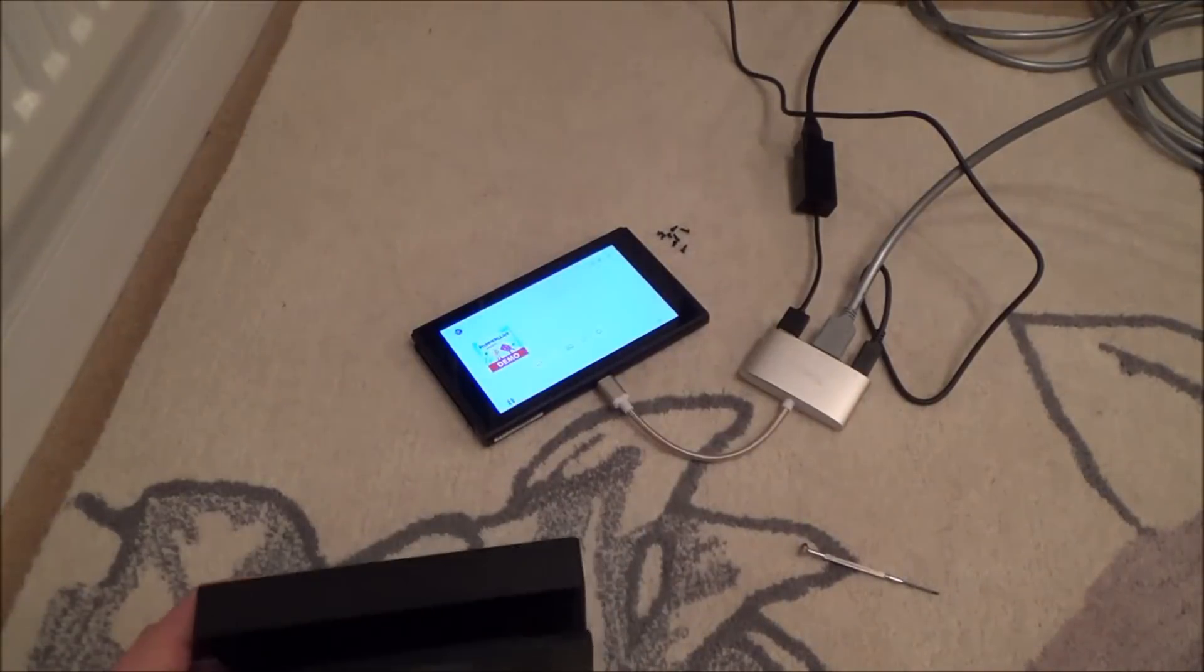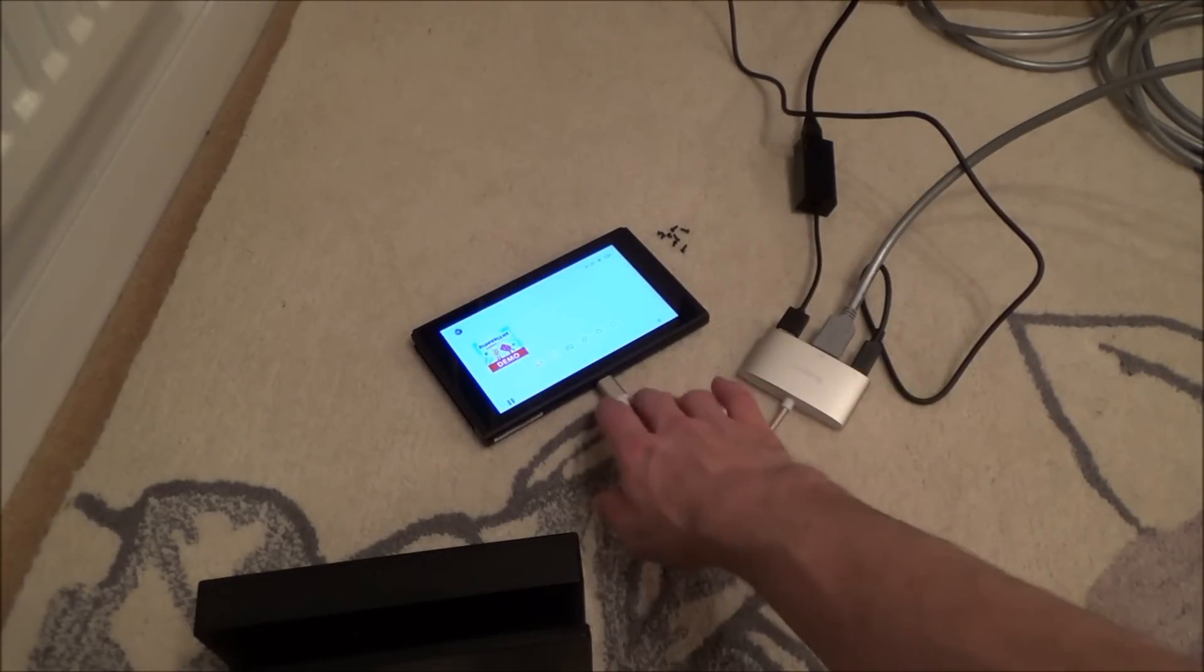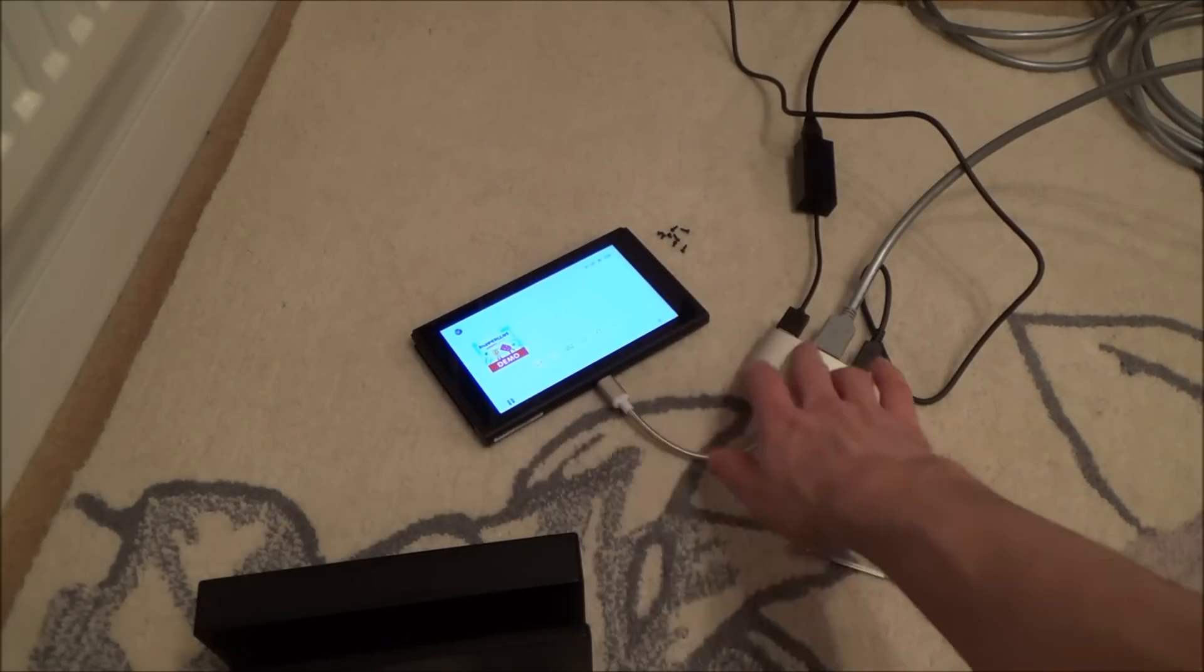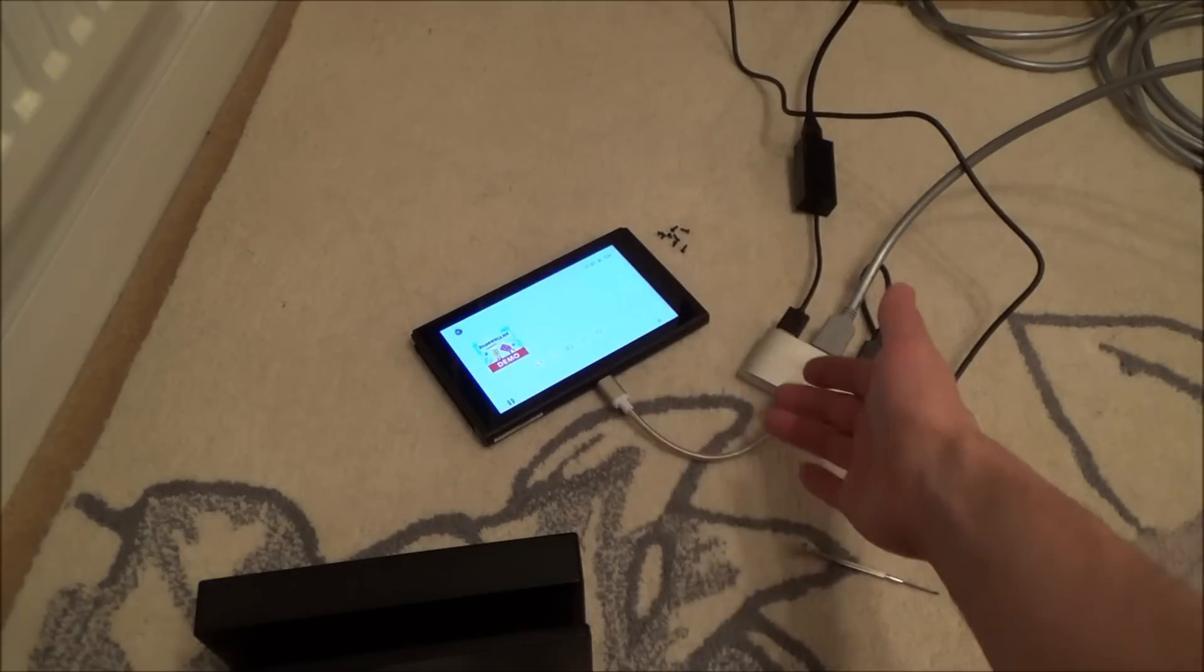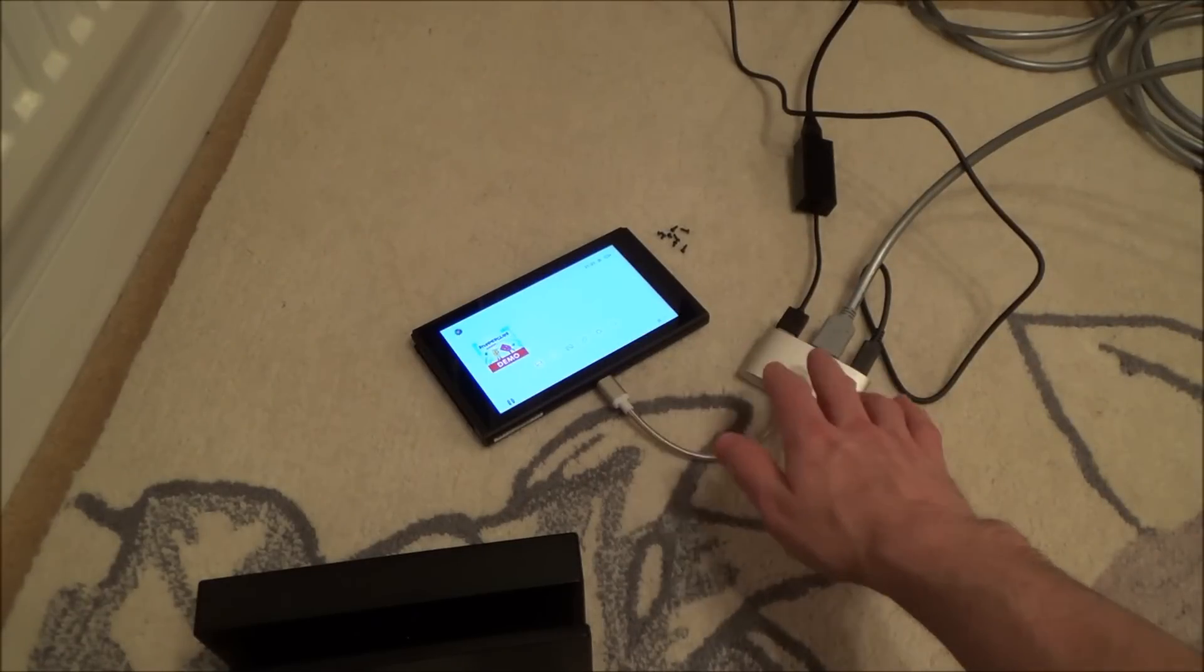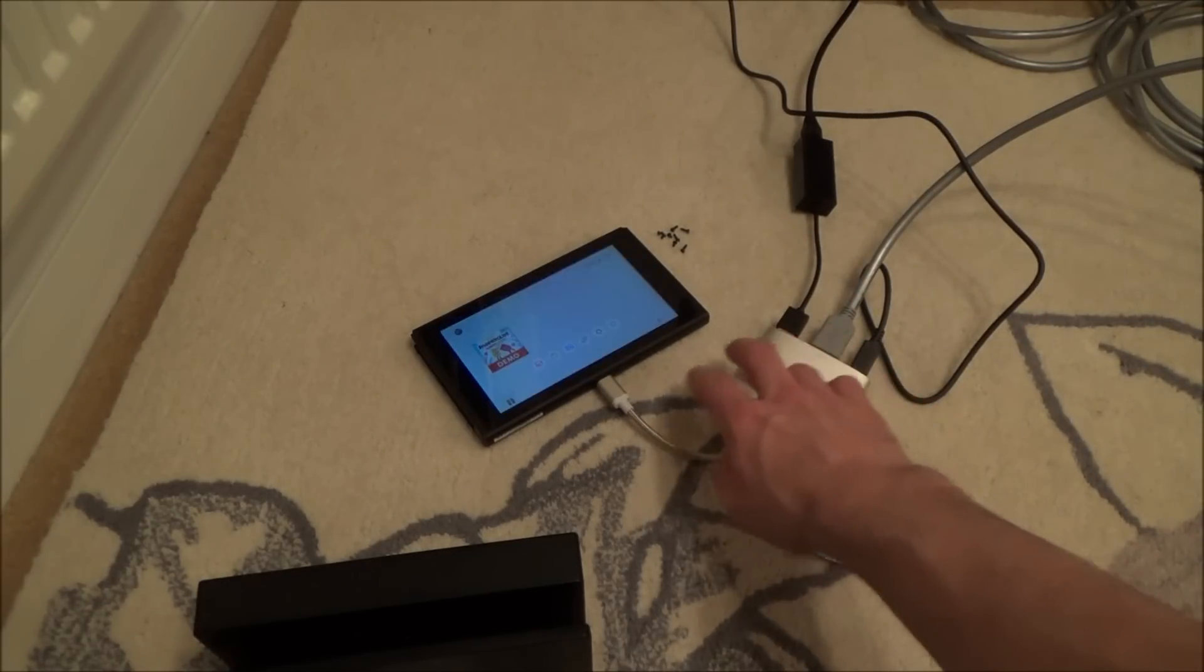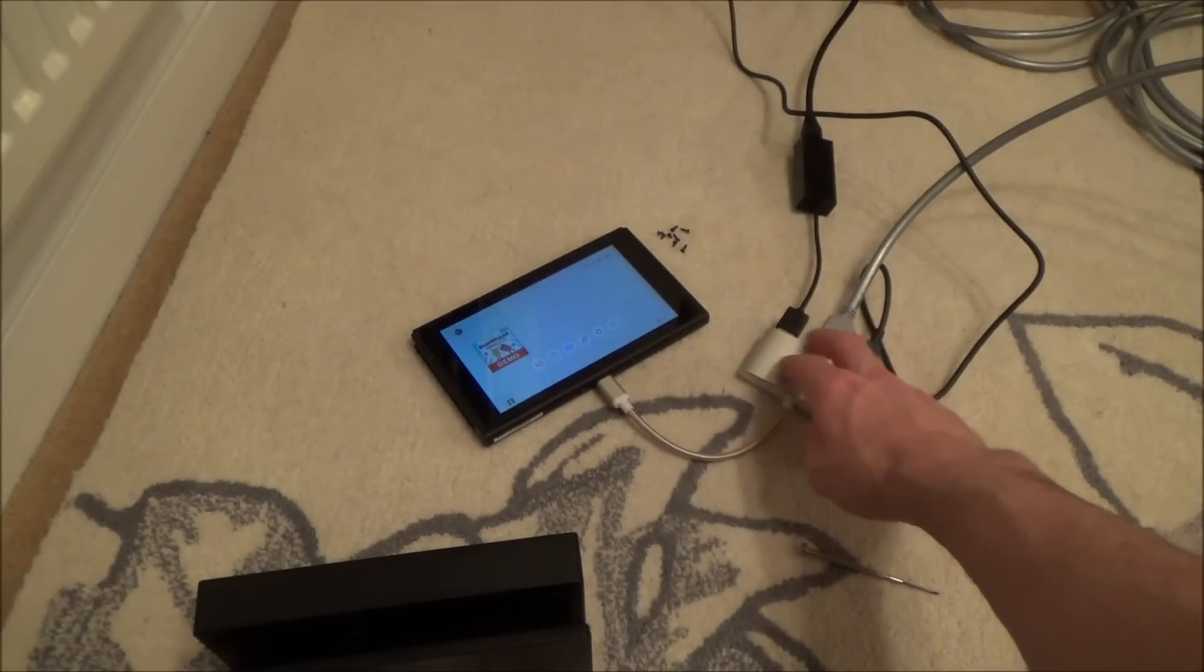Every time I plug this in, this should go blank and then it should start working on the TV because this is mimicking the dock. But it's not working that way, so I'm wondering if they've somehow crossed the pins or something in the HDMI connector so it's not standard.